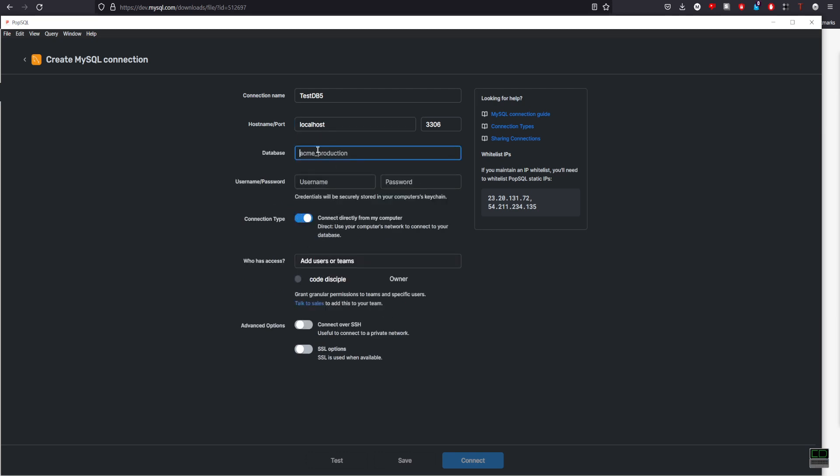Next, put in the database name. In my case, it's db5. Username and password. So this is the username and password that you have set up during MySQL installation.